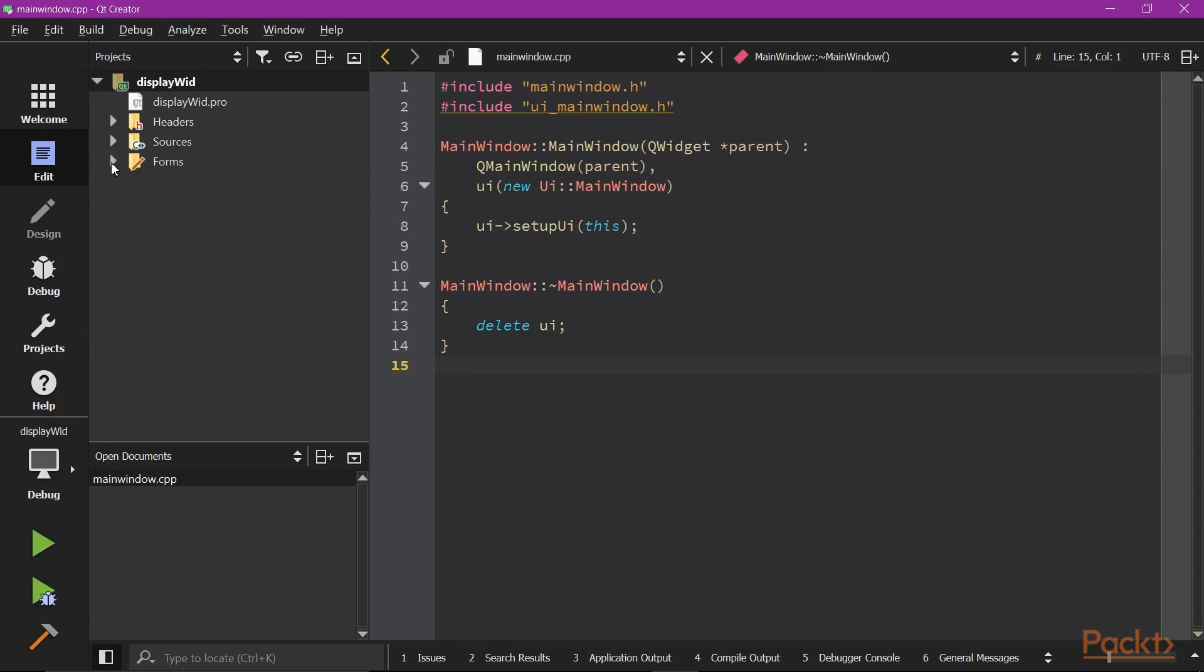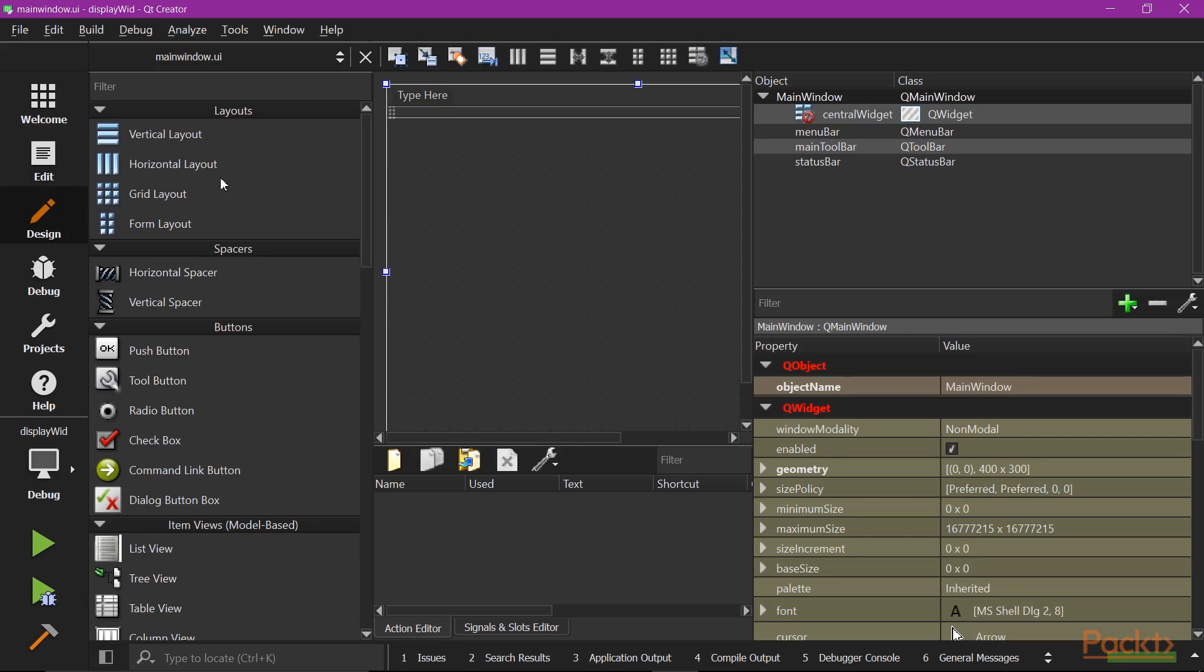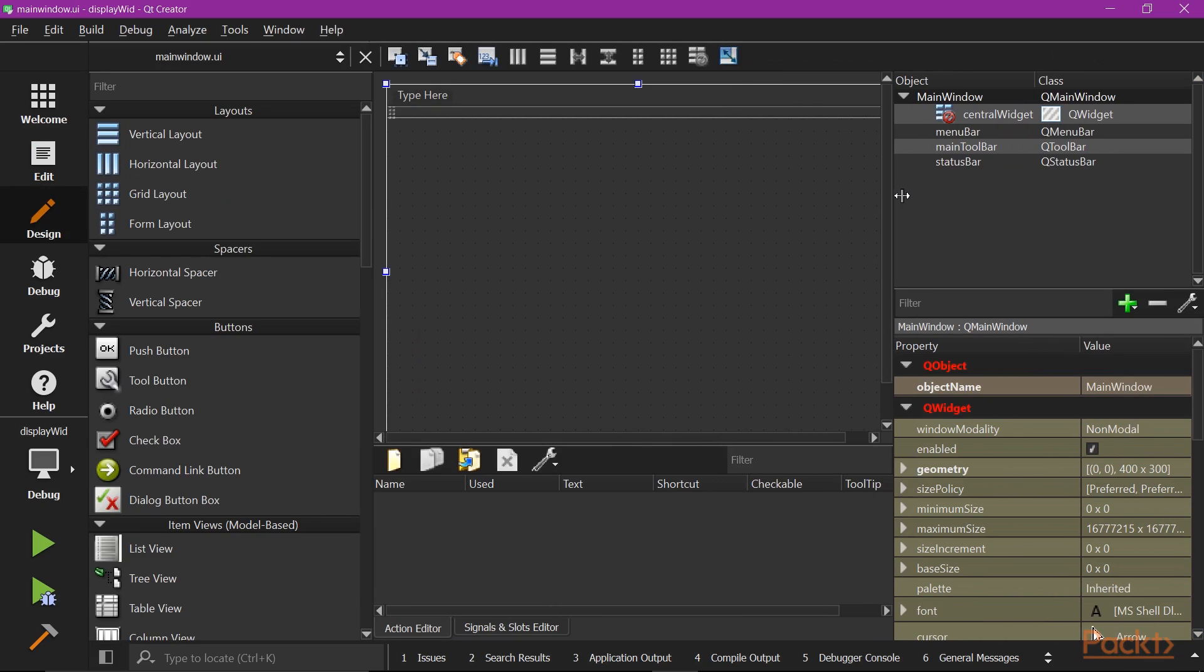Double click the mainwindow.ui file to the design mode. Now we are going to design the user interface.